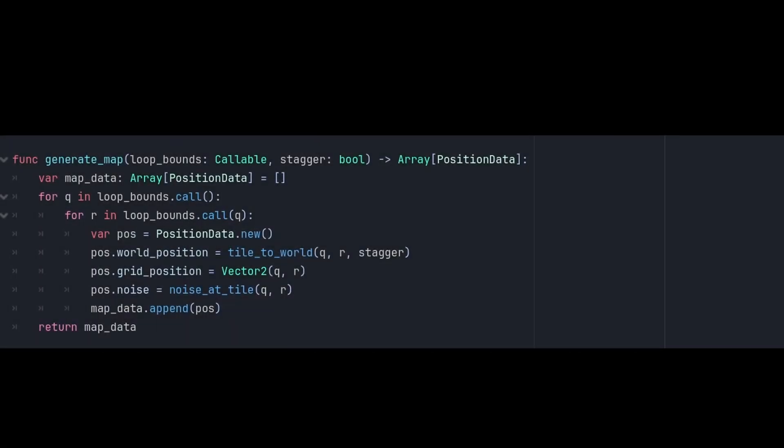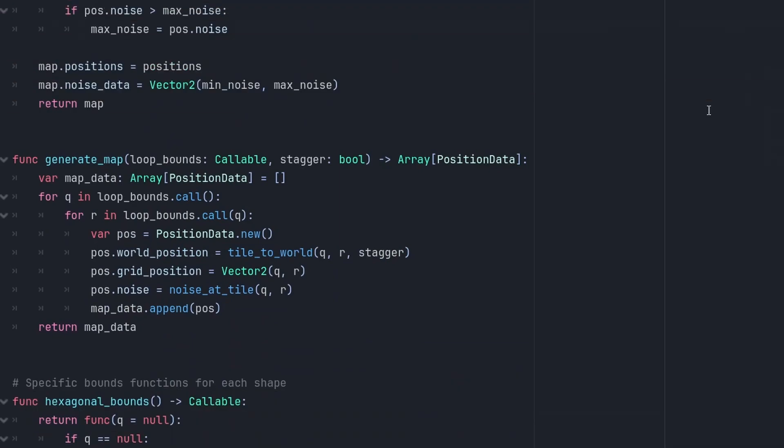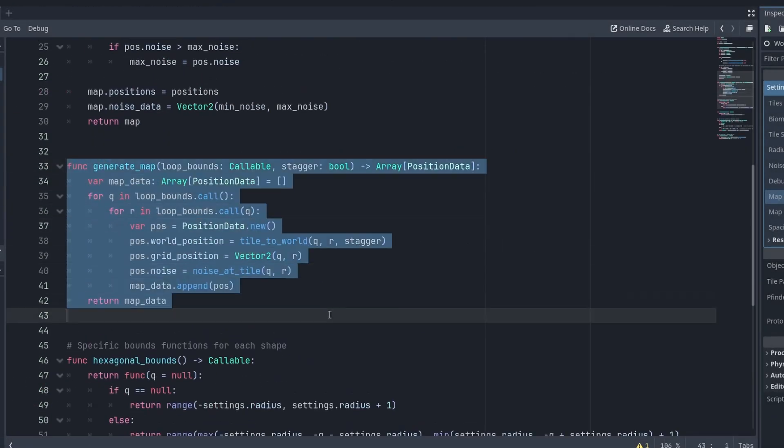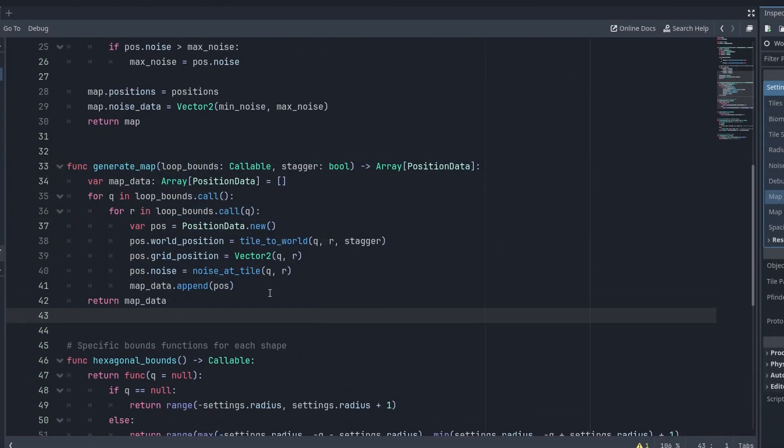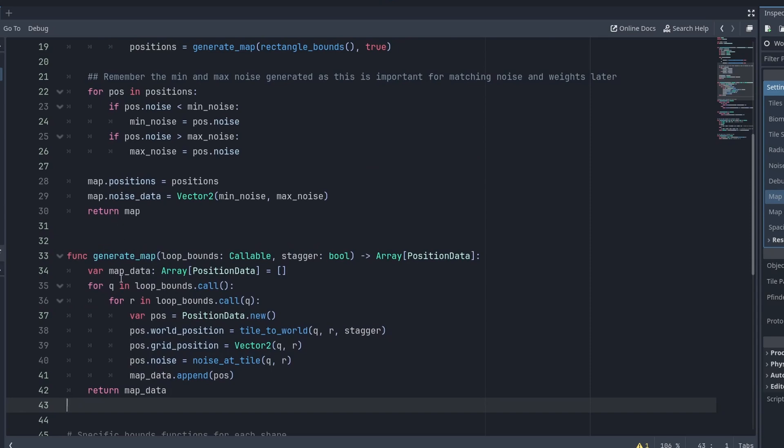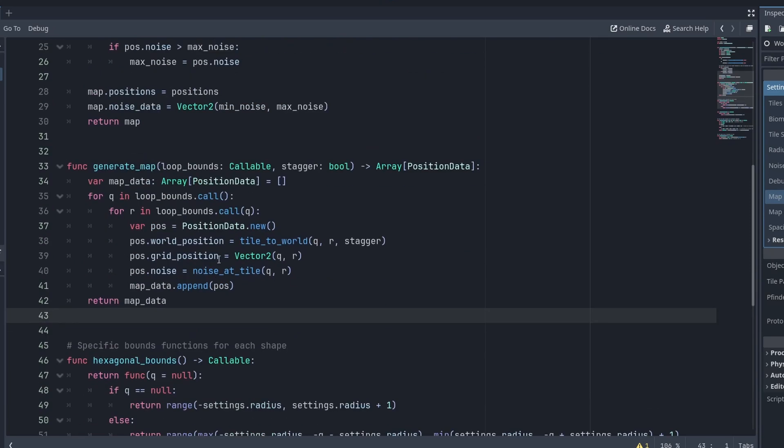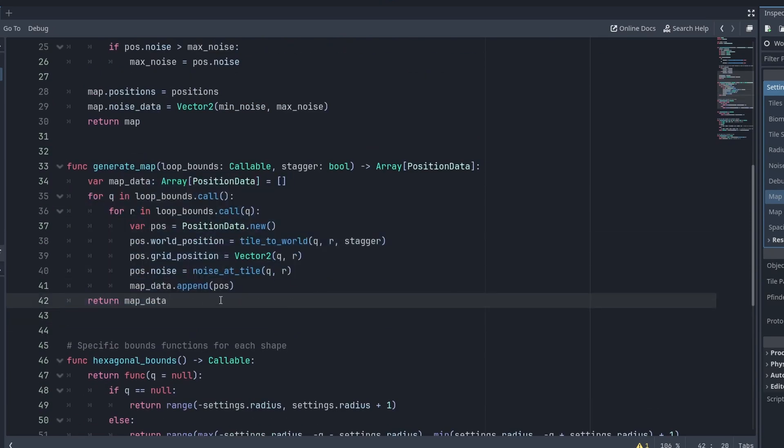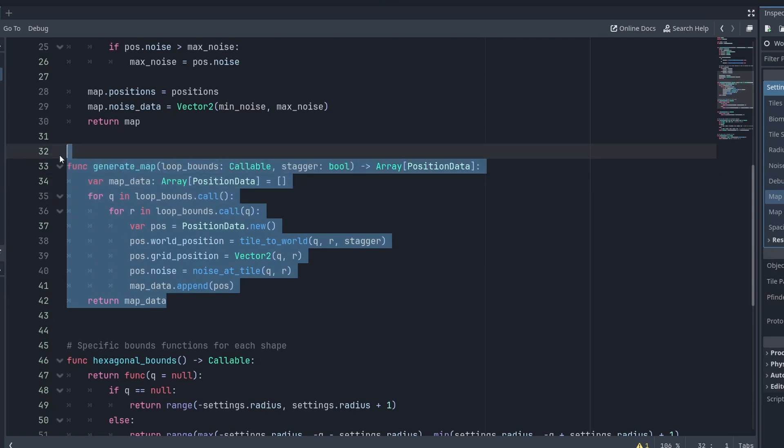Our previous generateMap functions turns from this into this. It looks very familiar, because it still does the same things it did previously. But it now receives a loop bounds callable. And if you haven't worked with these before, callables that is, this may get a little confusing. This did take me a little while, I will admit.